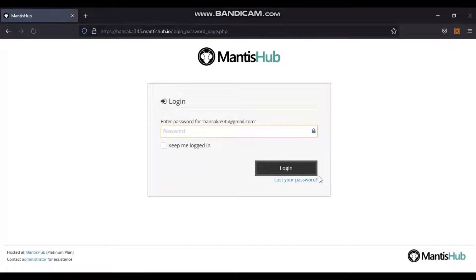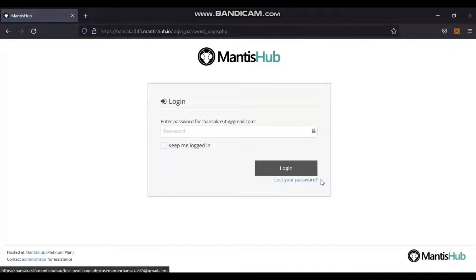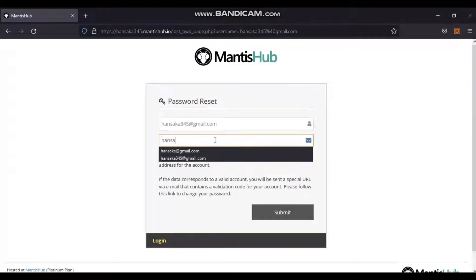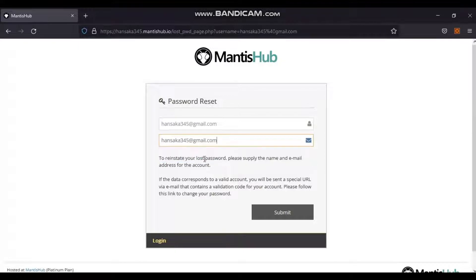If you do not remember your password, click the Lost your password? link. Then provide a username and email address to get the password reset link, and click the Submit button as shown in the video. The user will then get an email with a URL to reset the password.